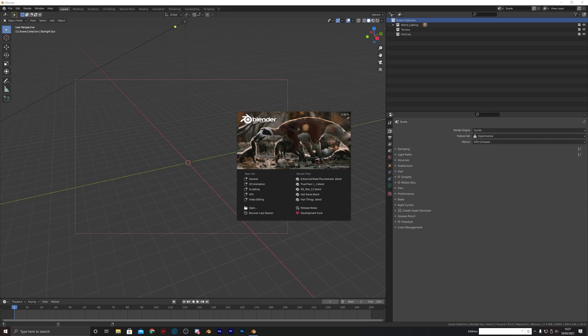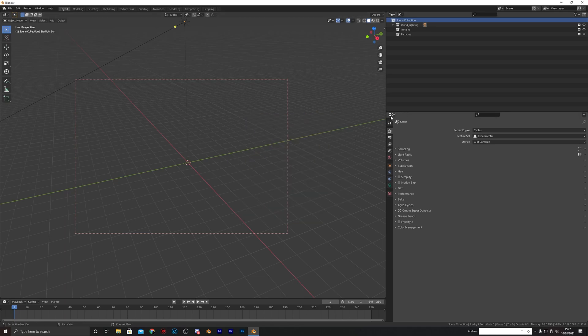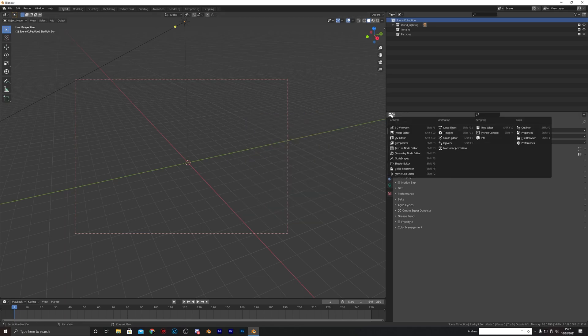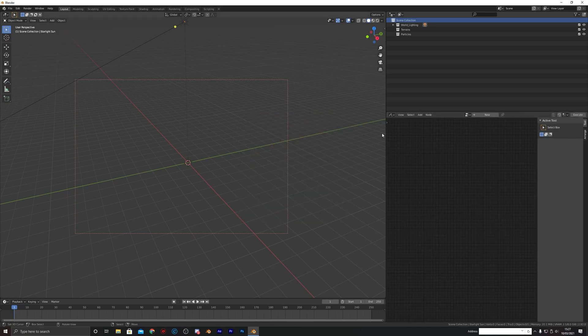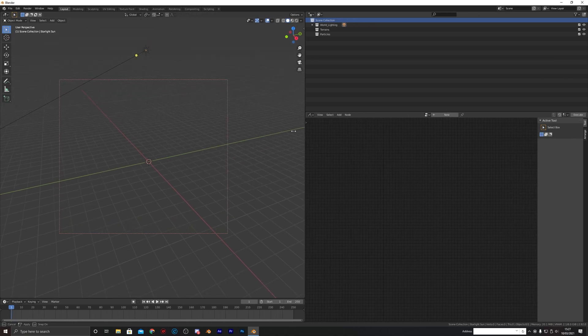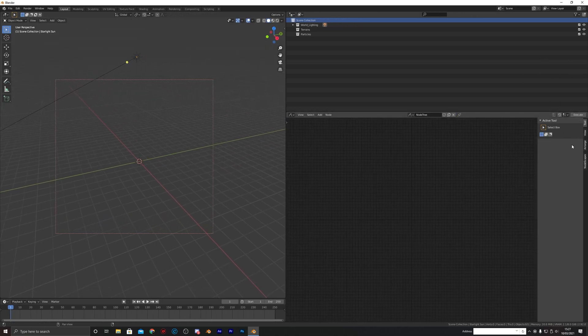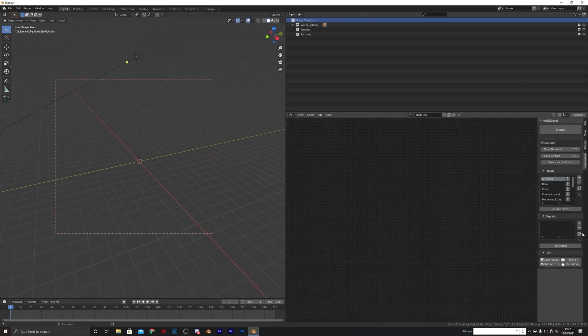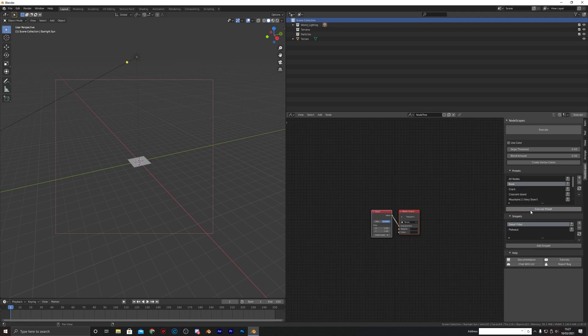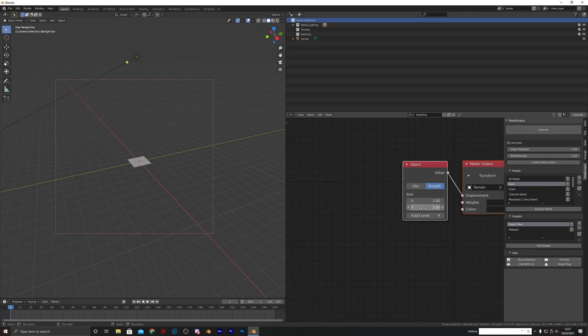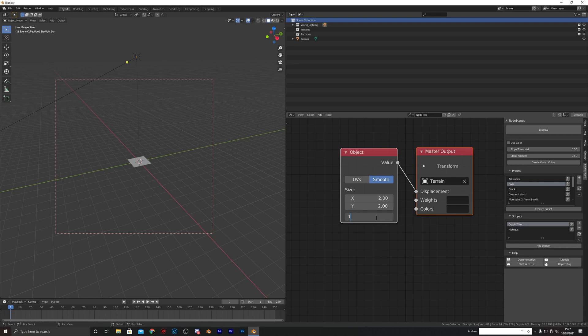How's it going guys, today we're going to do a quick tutorial on how to create a realistic mountain range in Nodescapes. Super easy, let's just jump straight in. We're going to head over to the Nodescapes workspace, drag that out a touch, click New, then go down and refresh our presets. I'm just going to add the base preset in and set this to 100 for now.